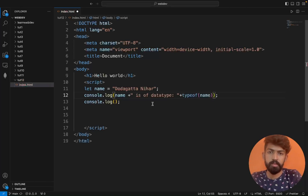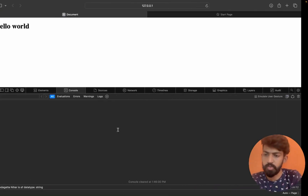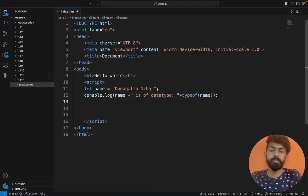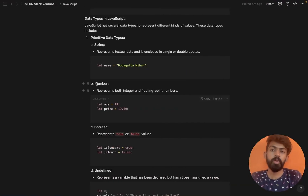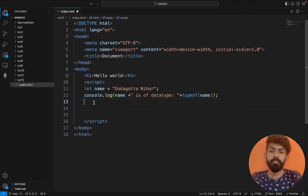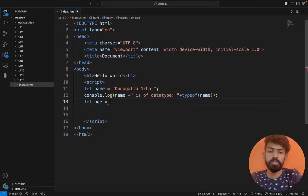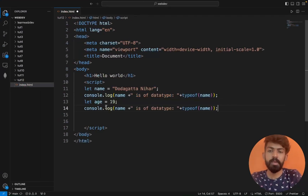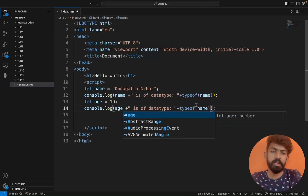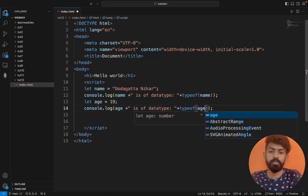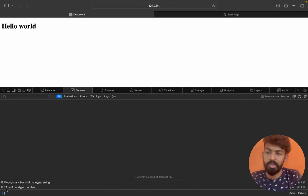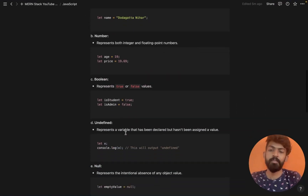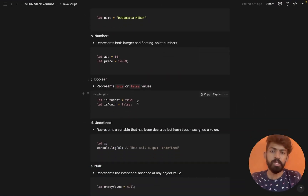We also used a number data type. For example, let age = 19. If you run typeof on age, it shows 'number'. So 19 is of data type number.